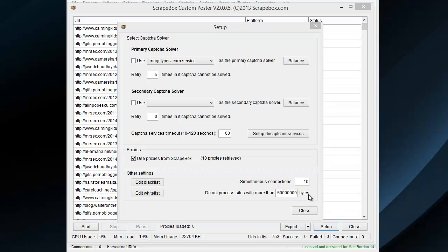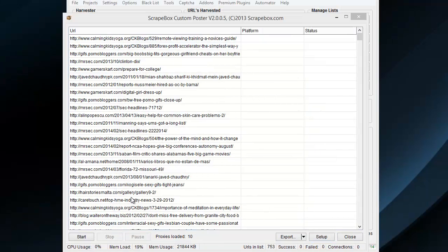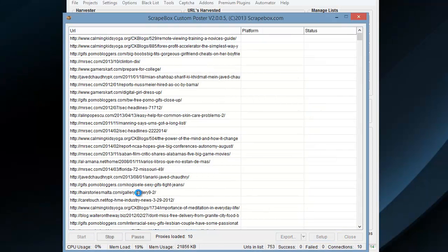And then once we have that all configured, we can just close out of that. And then once that's done, we're going to hit start.